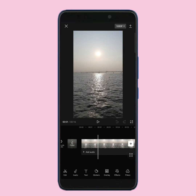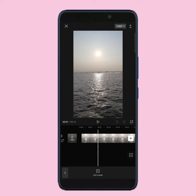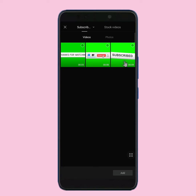For this, first of all, you have to select a place where you want to add the subscribe and like button. After that, tap on the overlay button, then tap on add overlay. From here, select your green screen subscribe and like button. If you don't have this video, then download it from this video's comment box. After downloading it, select the video and tap on add.